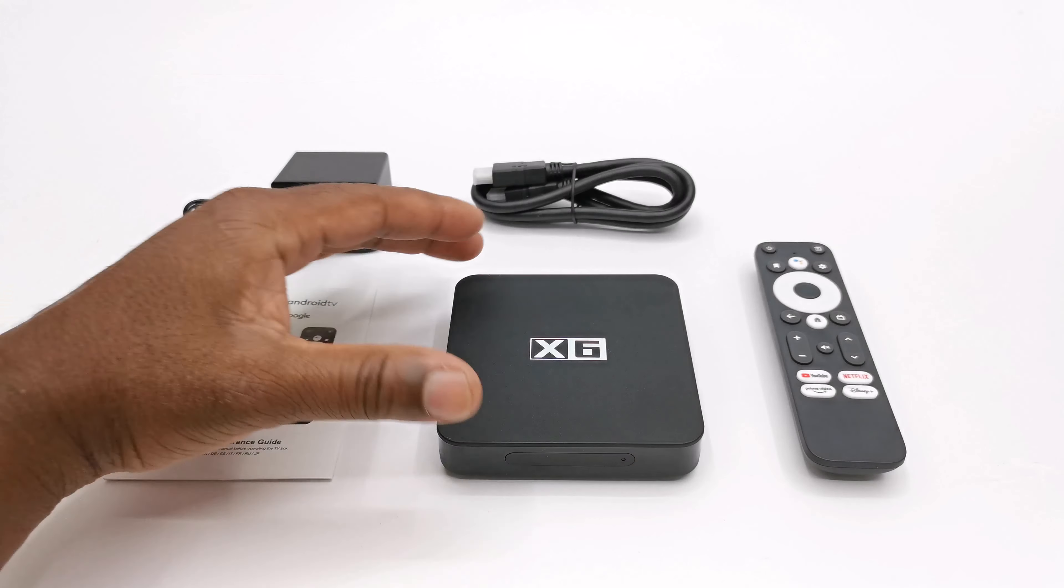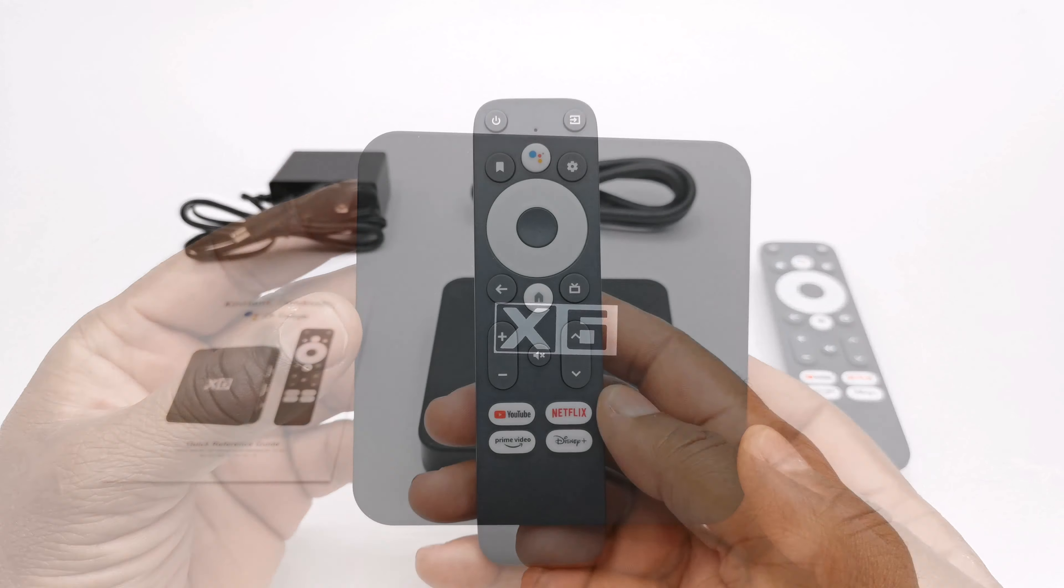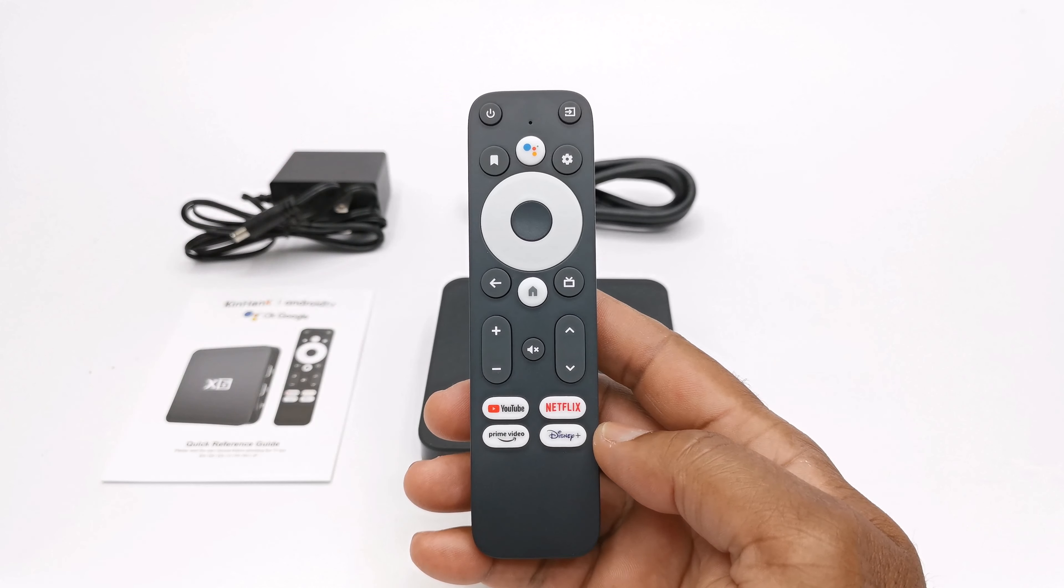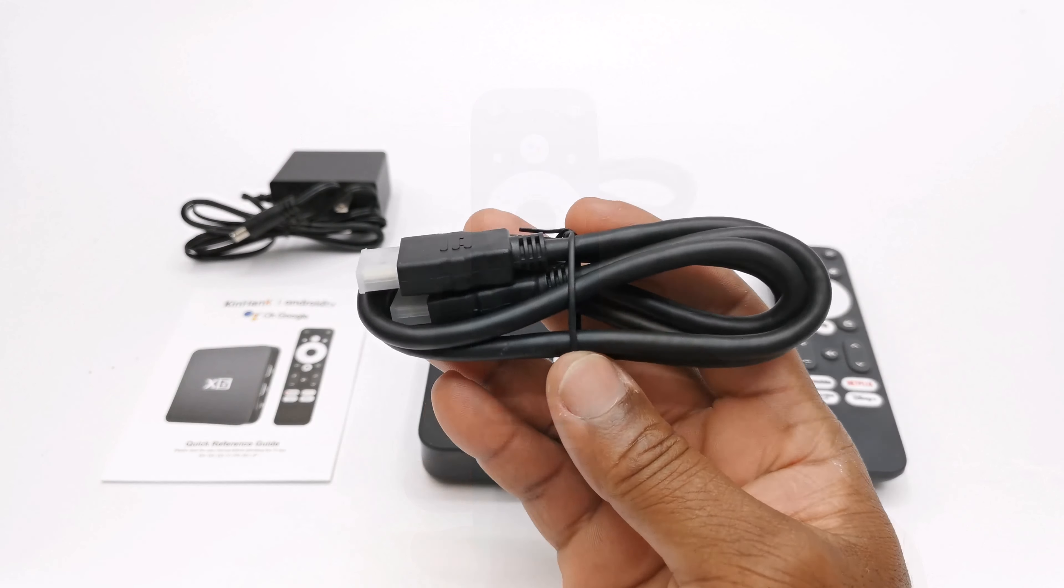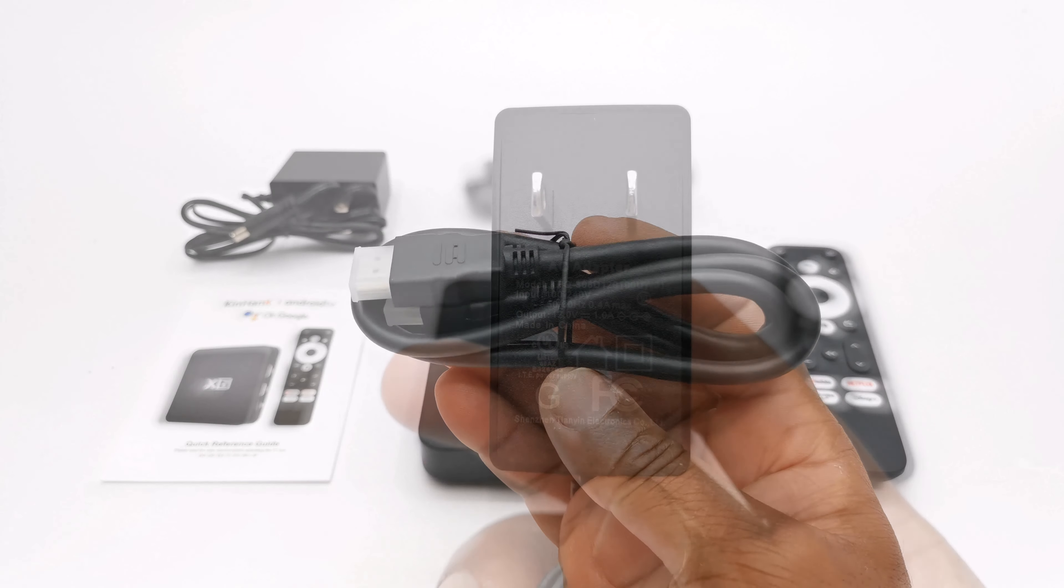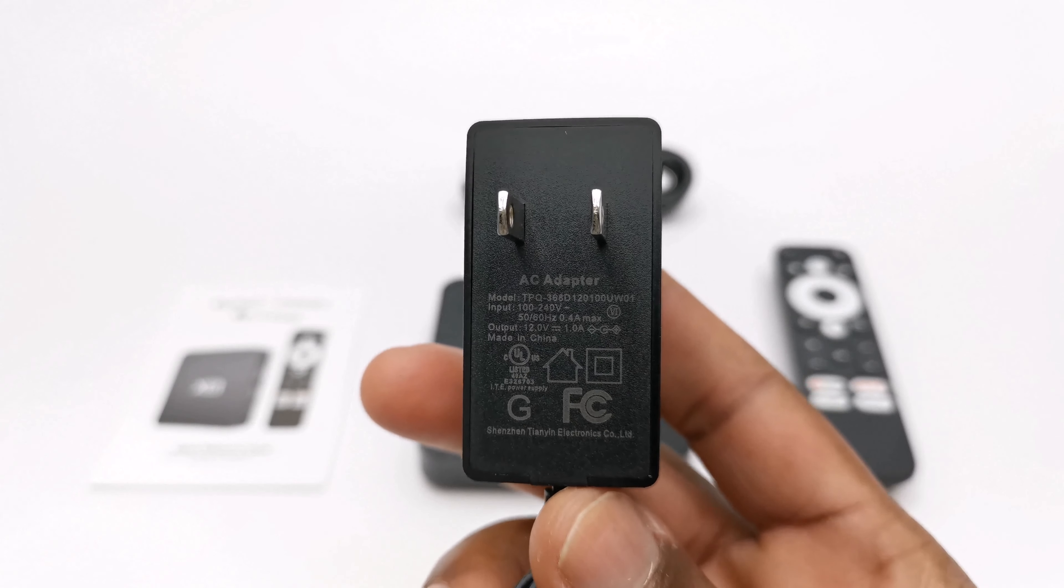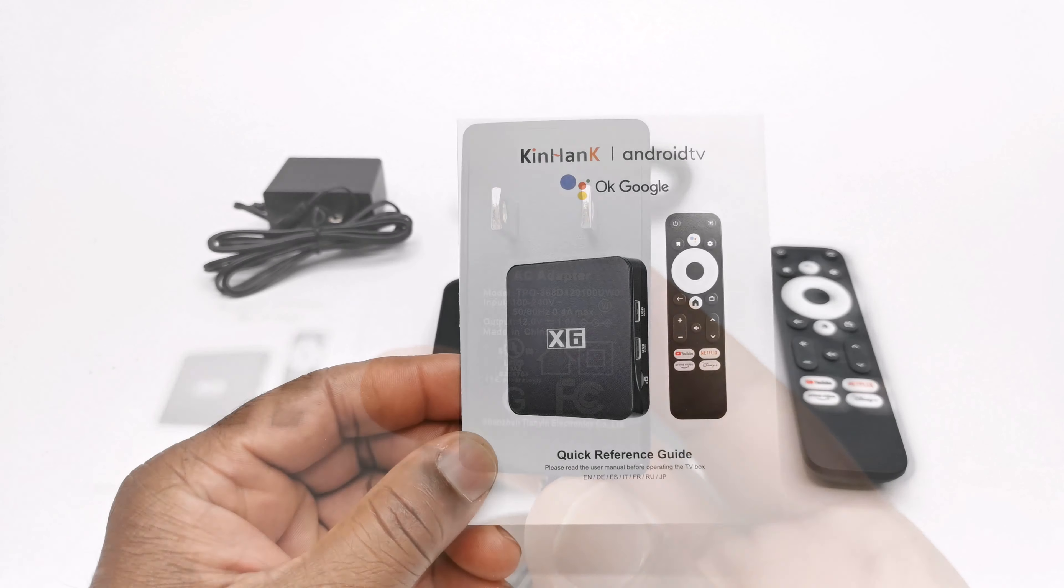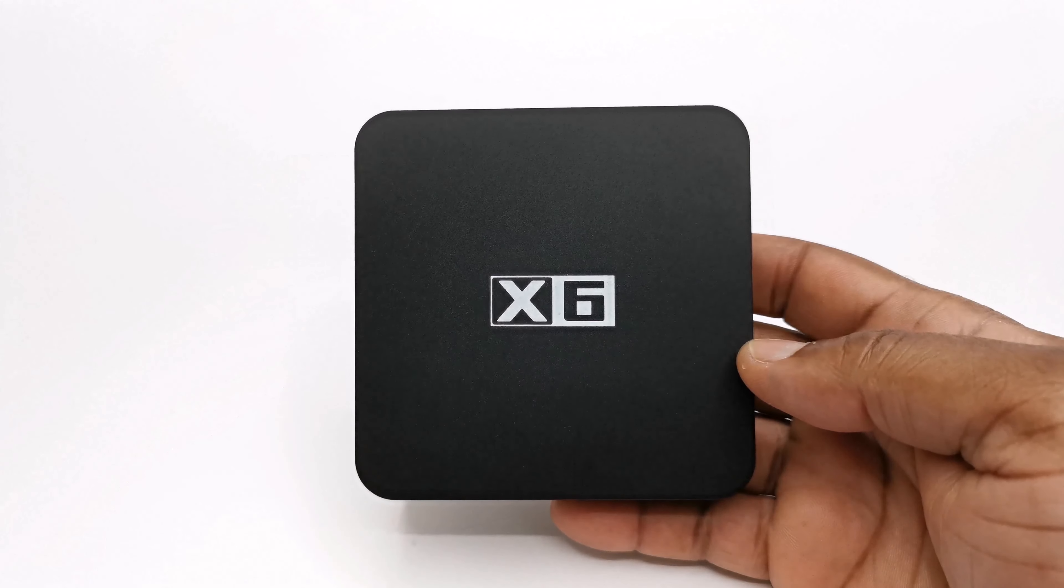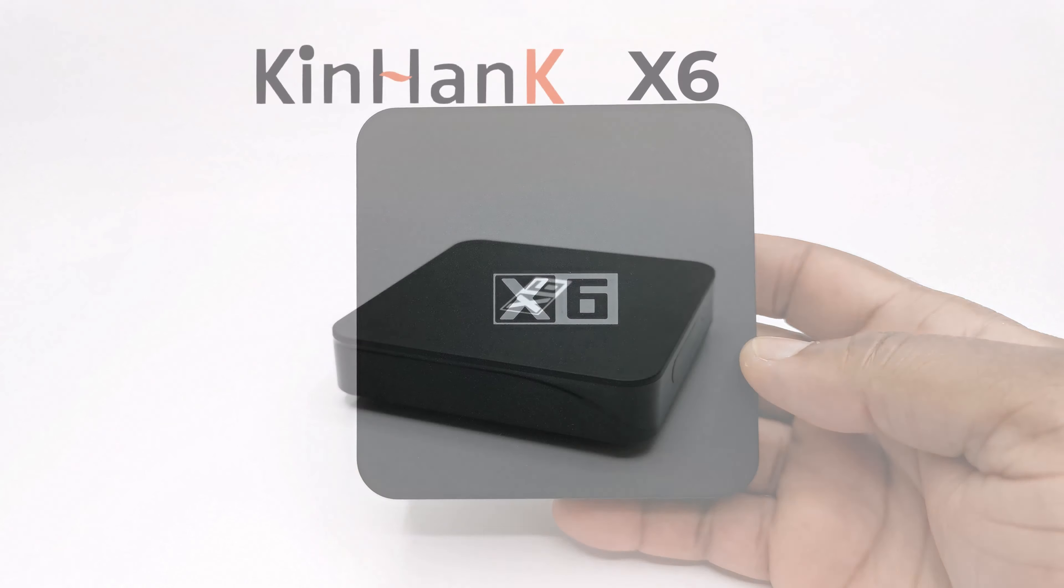So viewers there you have it. The X6 is currently being sold on Amazon with a $10 discount coupon making it very affordable to get a certified model to stream Netflix and others in HD and 4K. So to take advantage see the link in the description.